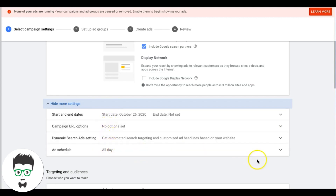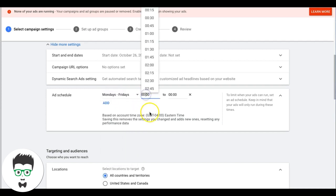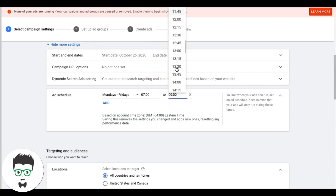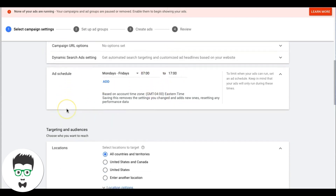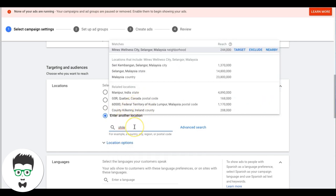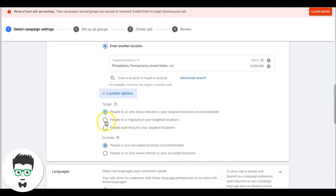Come down to More Settings. We want to set up an ad schedule — let's say Monday to Friday, 7 AM to 5 PM. Come down to locations, enter Philadelphia, Pennsylvania. For Location Options, we want 'People in or regularly in our target locations' — not 'people who show interest in,' because that could target people outside your area searching for 'Philadelphia plumber.' We've seen it happen, so make sure you choose the right one: people in.